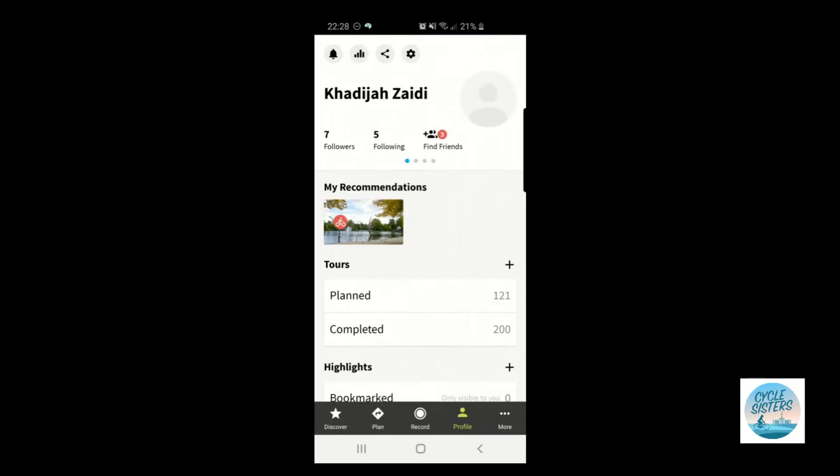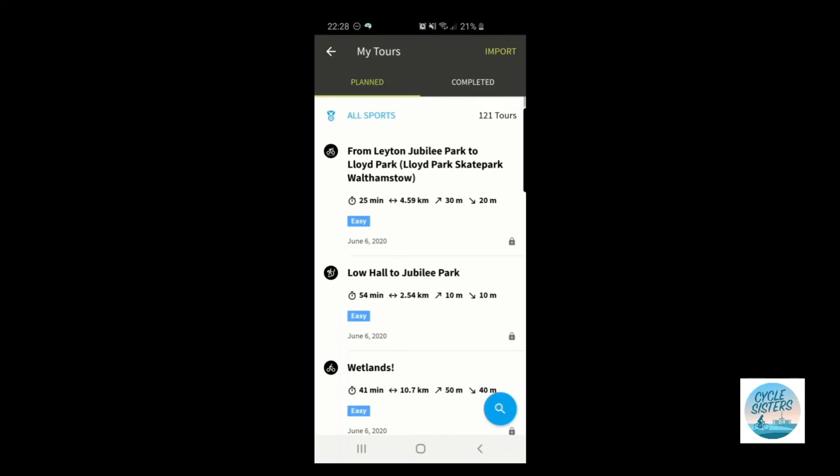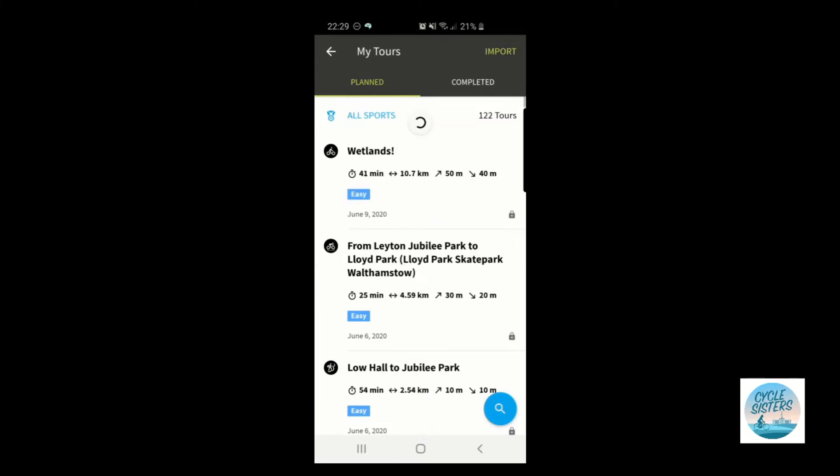Okay, so you're now looking at the Komoot app on my phone and I'm going to show you how to find the route that we've just created. So at the bottom of the screen you have a series of options. If you click on profile, it brings up the screen that you can see in front of you, and I'm going to select within the tours menu, I'm going to click planned. And it isn't there just yet. Let's try and refresh it. Okay, so there we go. There's the route.